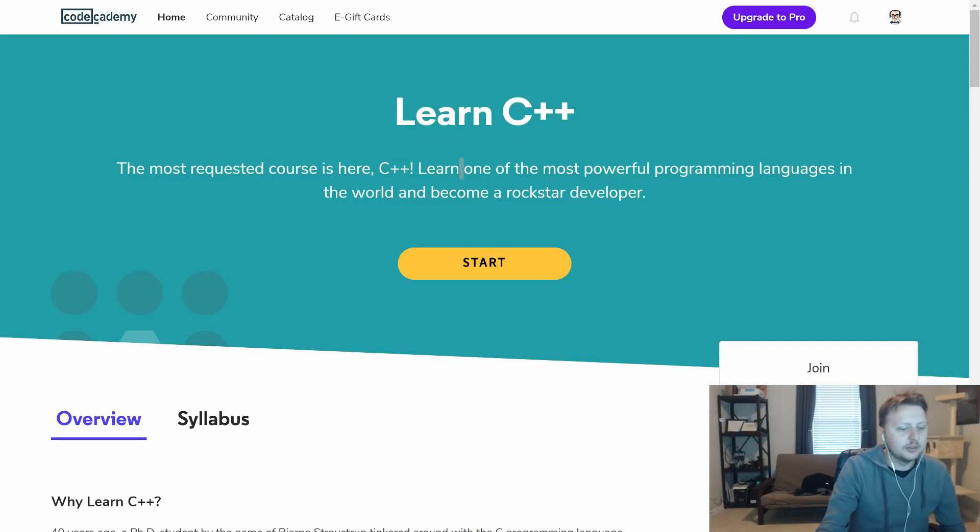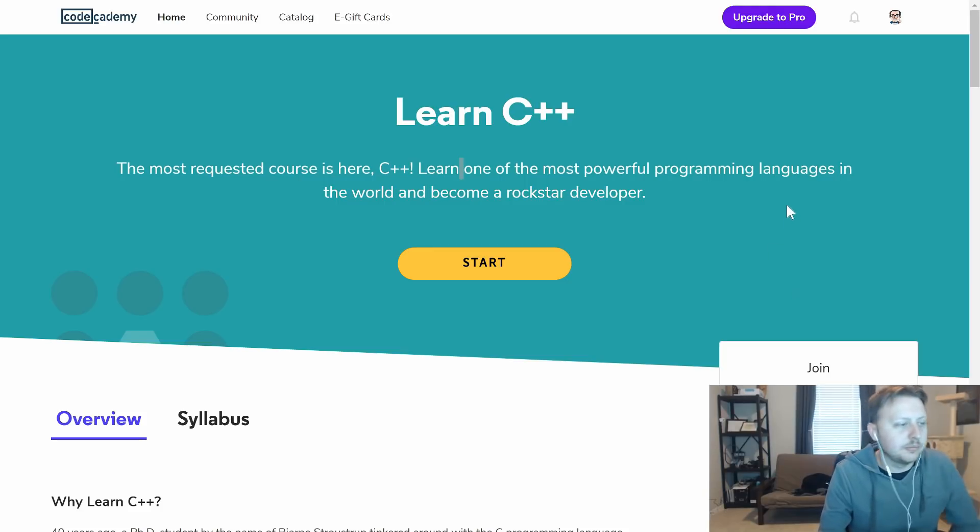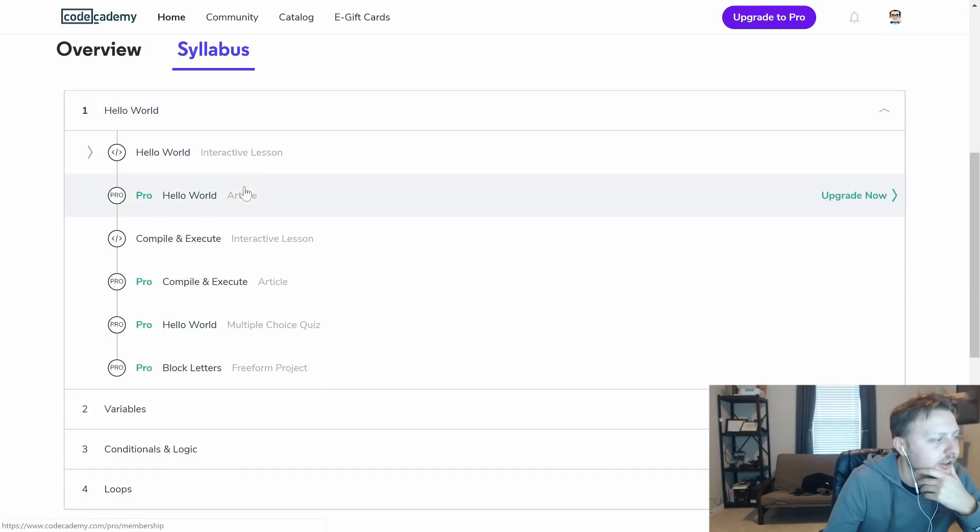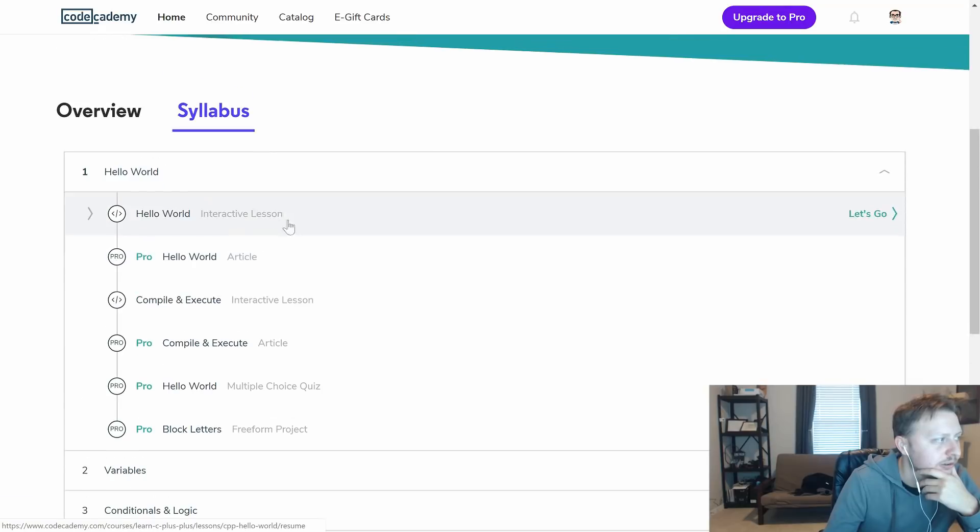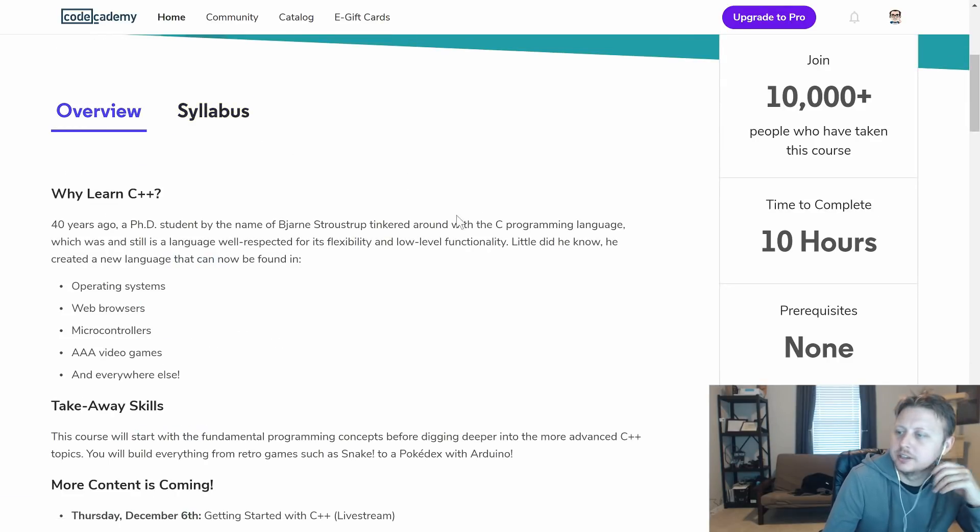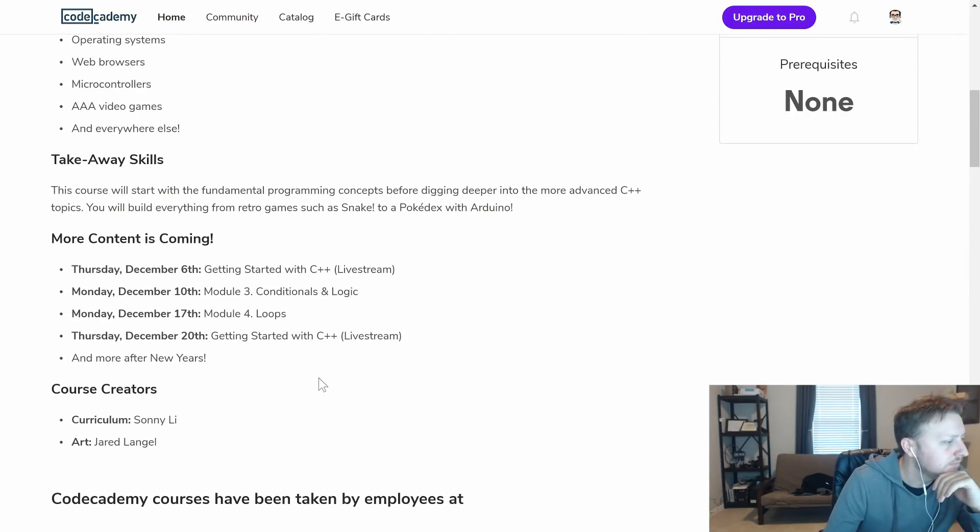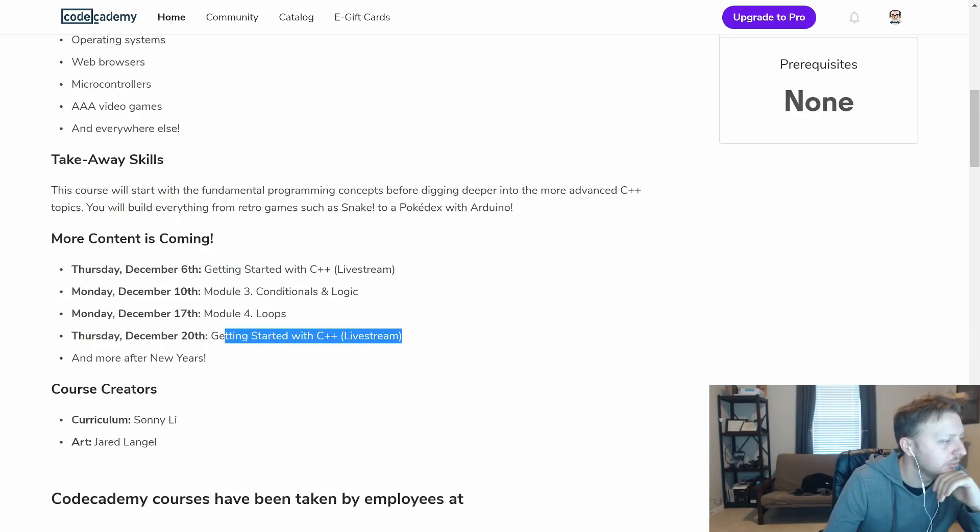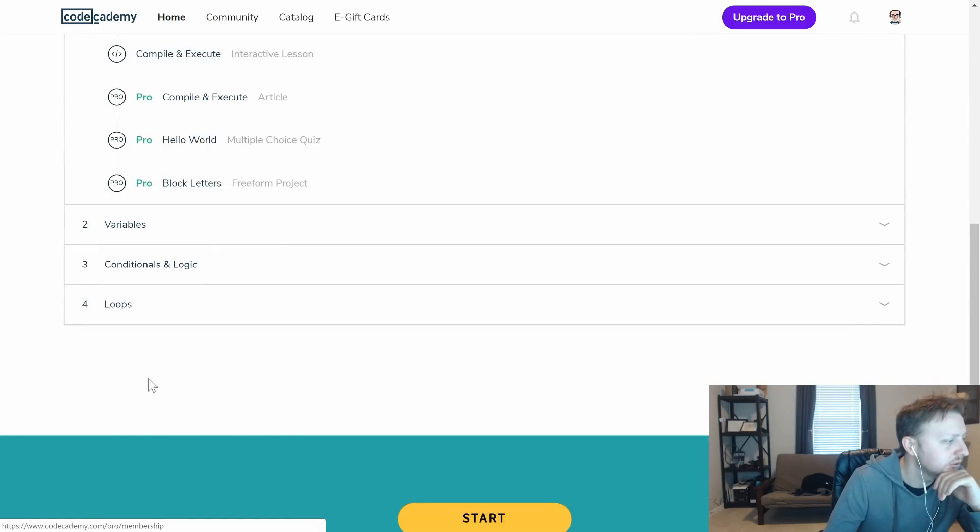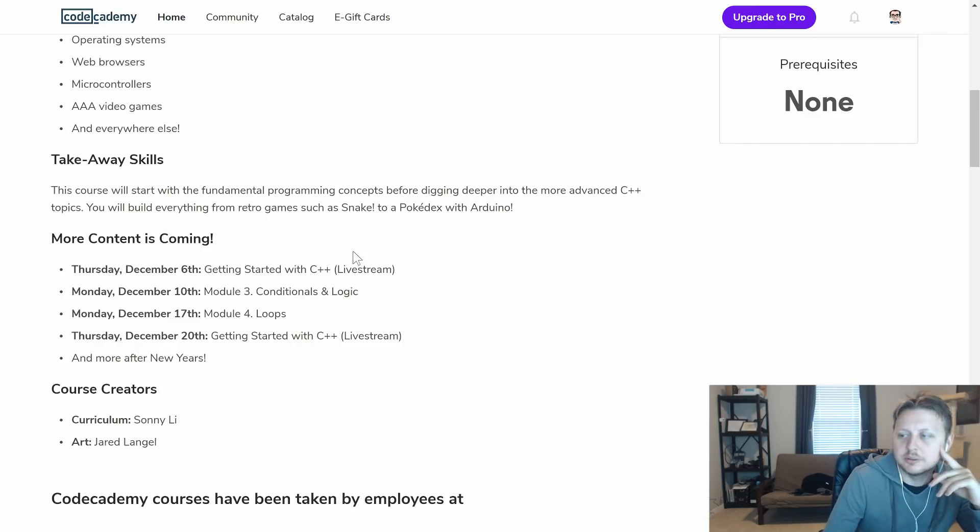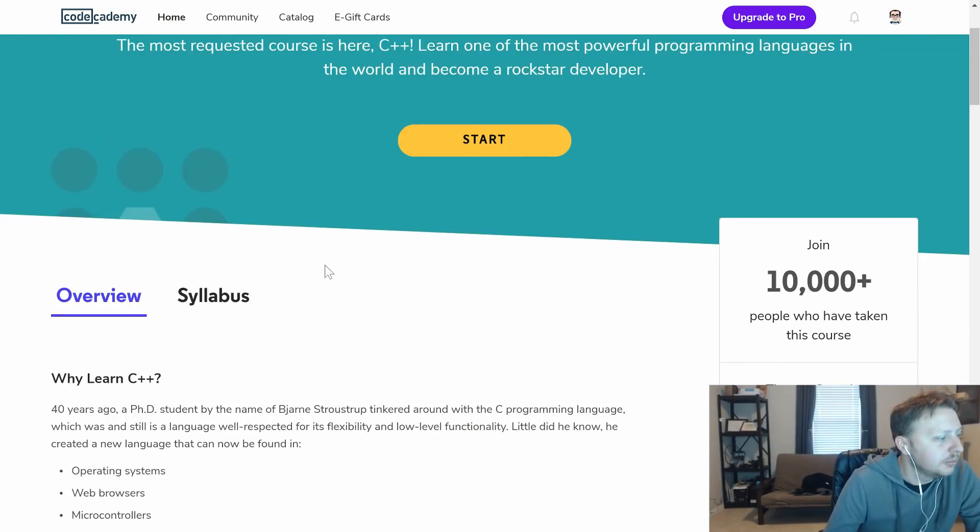Alright guys, today we're back in Codecademy in the C-sharp section. This is about 10 hours of content they say. I don't actually know if that takes into account these pro sections or if it's just the free sections, because we're going to be doing the free sections as we usually do. It looks like they're going to be expanding the content as well with some live streams. They've released the additional content, but more after New Year's. That's good to see them expanding and continuing to grow their curriculum. Let's go ahead and jump right in.